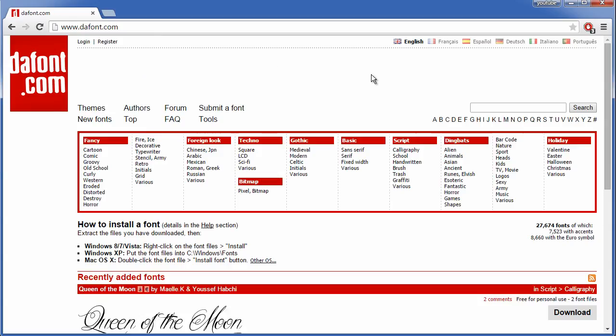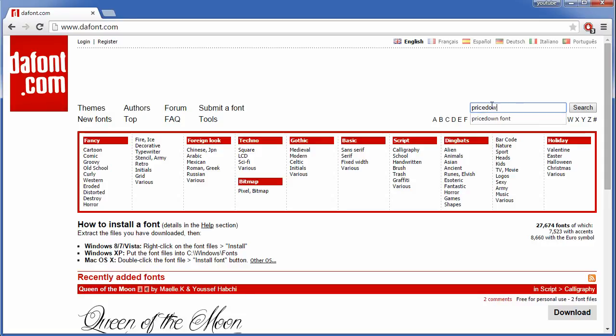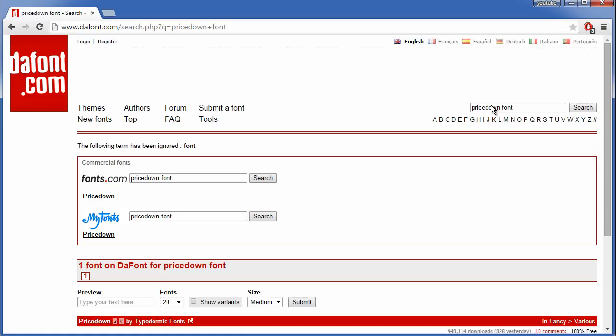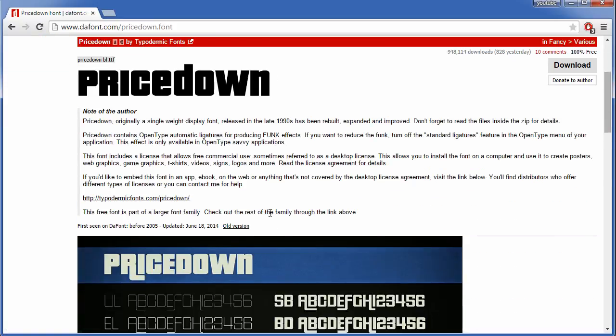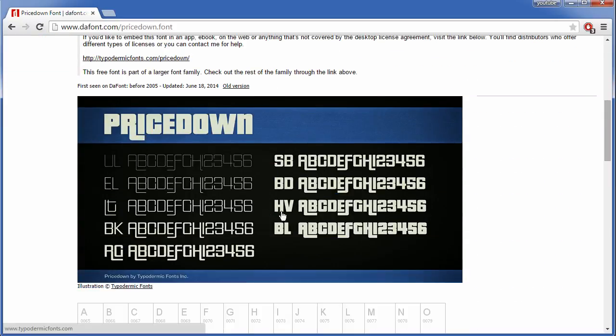In the search bar, search for price down font and as you can see, this is the Grand Theft Auto font.